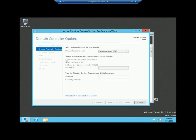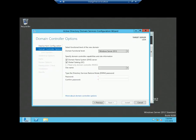We got the second page which is domain controller options. Here you can see the functional level of the new domain, which is by default Windows Server 2012. In the domain controller capabilities section, you can choose whether this server will act as a DNS server or global catalog — you can uncheck these if you want. Look at the site name option: you will see 'default first site name' and, in my case, also 'DHK' which is a site I created. I am selecting the default first site name.